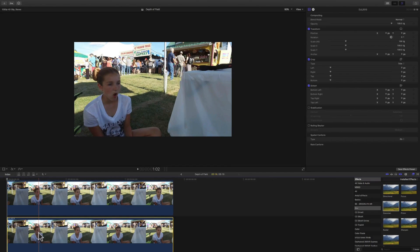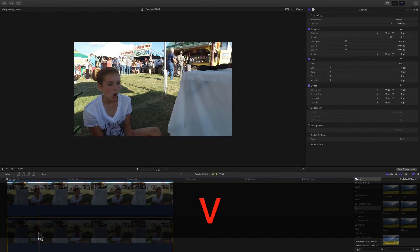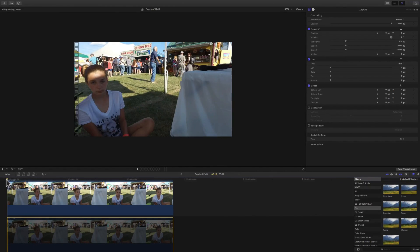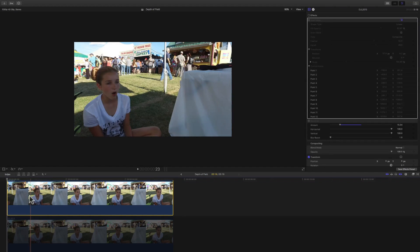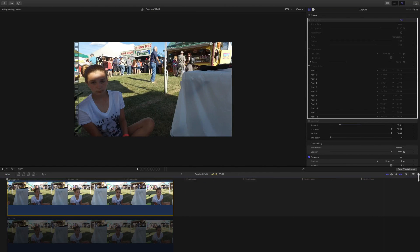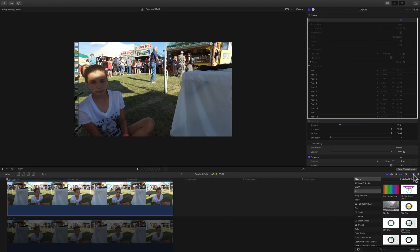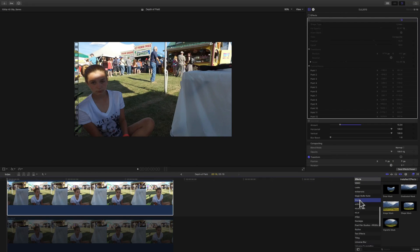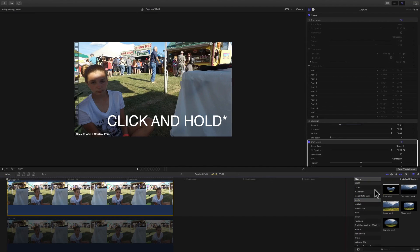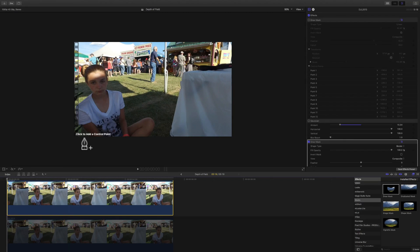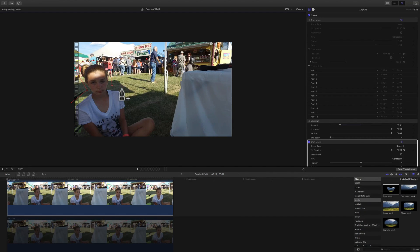Now that you have both clips stacked, select the bottom clip and hit V on your keyboard — that's going to disable the bottom clip. Then select your top clip. Come over to the Effects Browser — under Video, look for Mask. Mask is right here; you're going to select Draw Mask, and then just drag it on top of your clip. You'll see a prompt at the bottom saying 'click to add control points.'